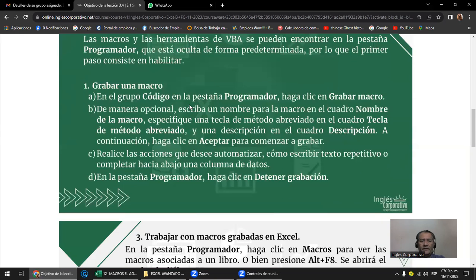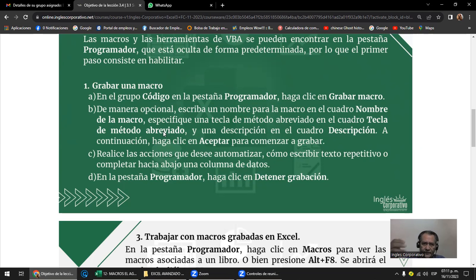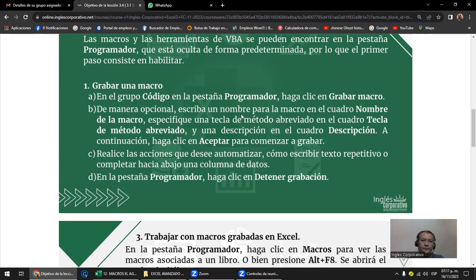Lo primero es habilitar la pestaña programador o diseñador. Las macros, como te decía, se pueden hacer grabadas. Ese es el primer paso. Una macro, en el fondo, es un código de programación. Si elegís hacer macros grabadas, a la macro le ponés un nombre y podés activarla con un método abreviado — por ejemplo, al apretar cierta tecla. O entrás al área de macros, buscás el nombre y le das ejecutar.